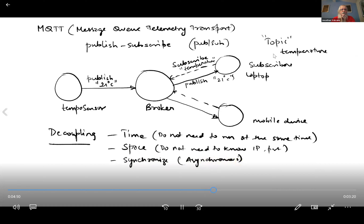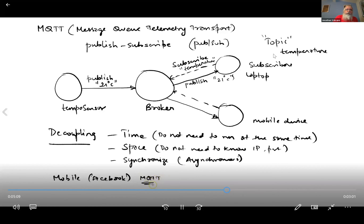If you're wondering where MQTT is being used — if you have the mobile app for Facebook, it actually uses MQTT. It's been deployed a lot, not just because of the pub-sub model but because it's efficient in terms of energy, since the packets are very small, and in terms of time.